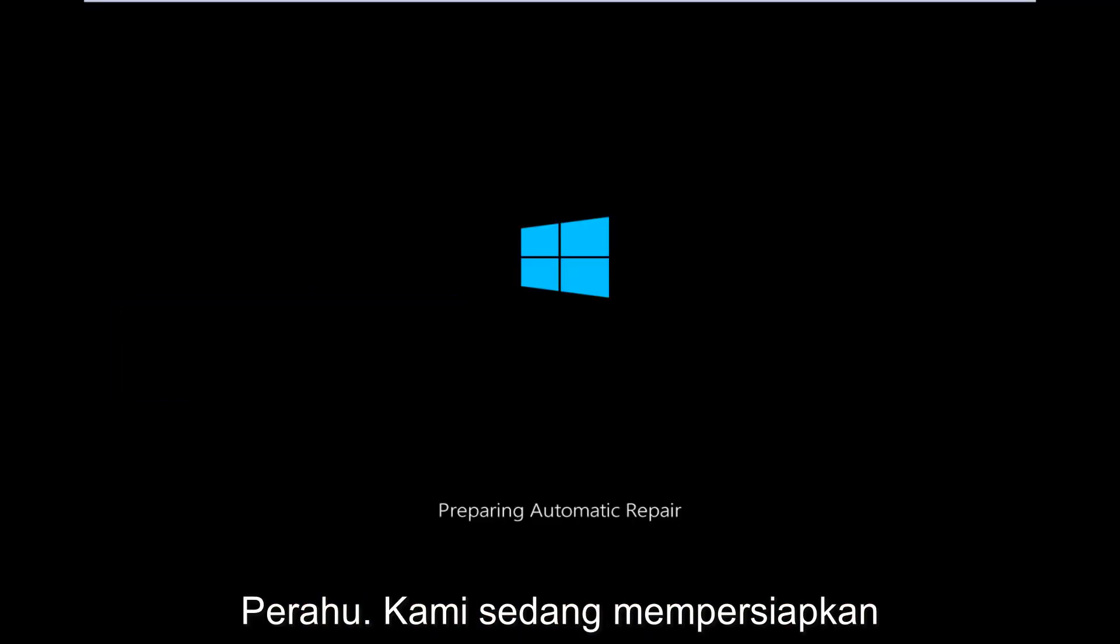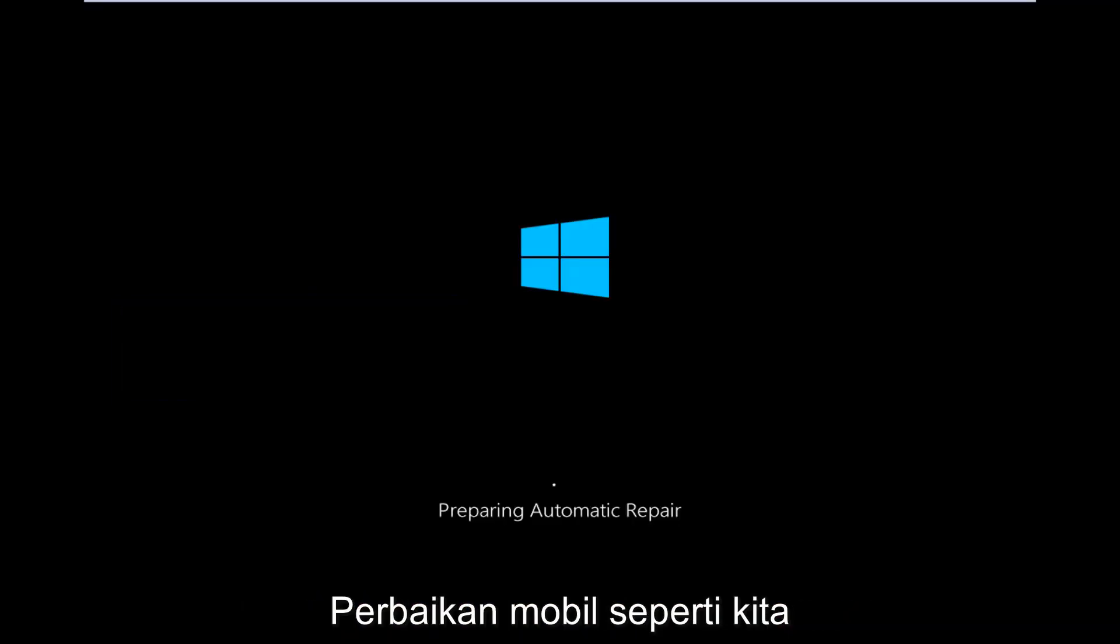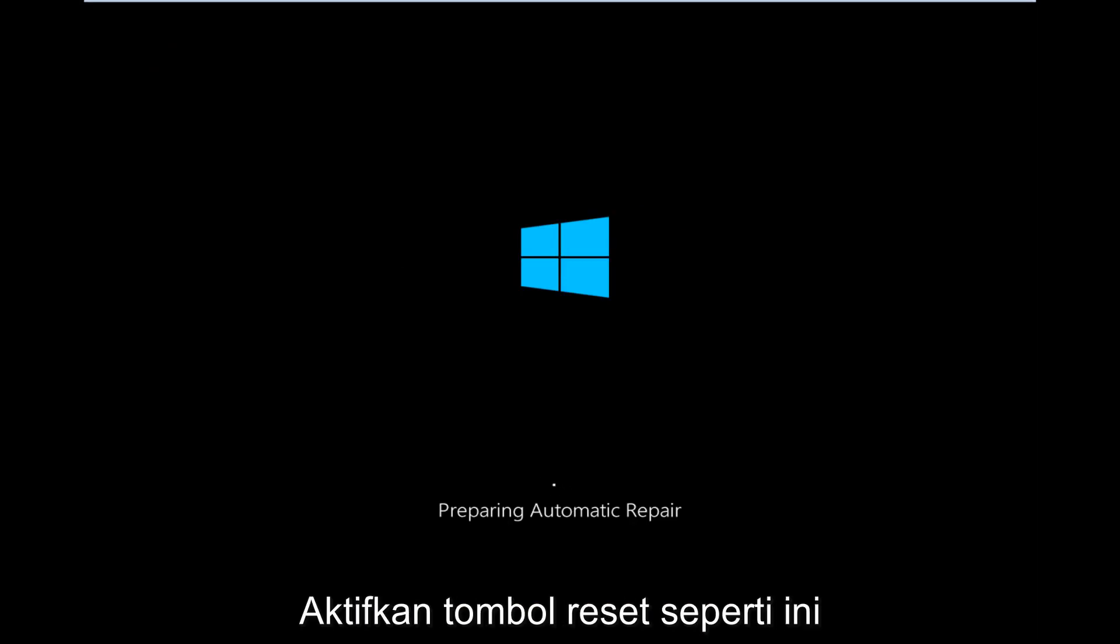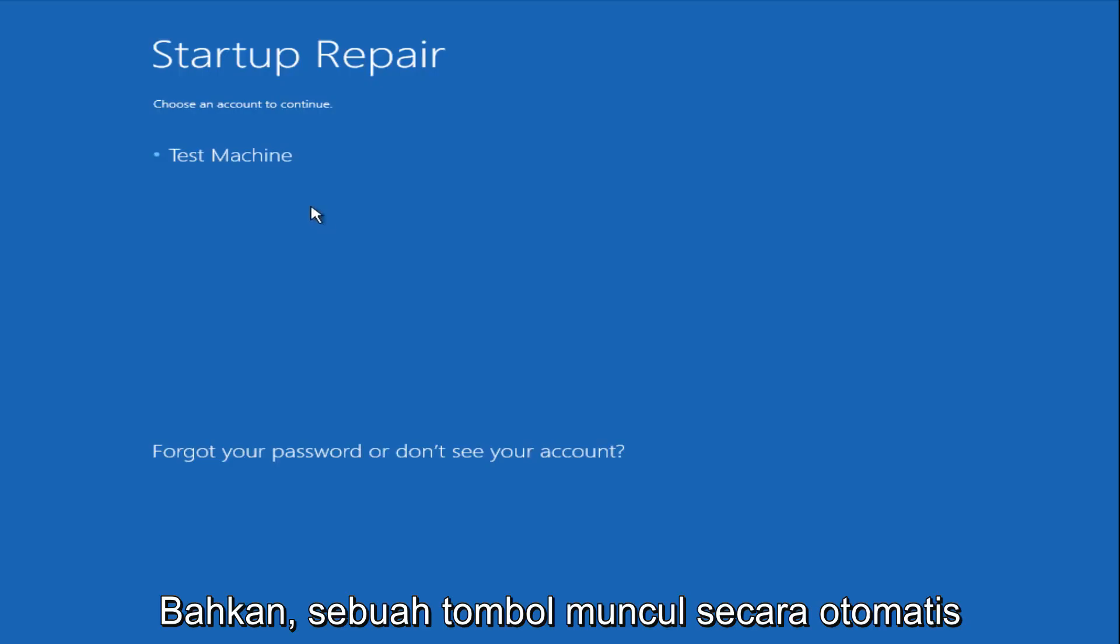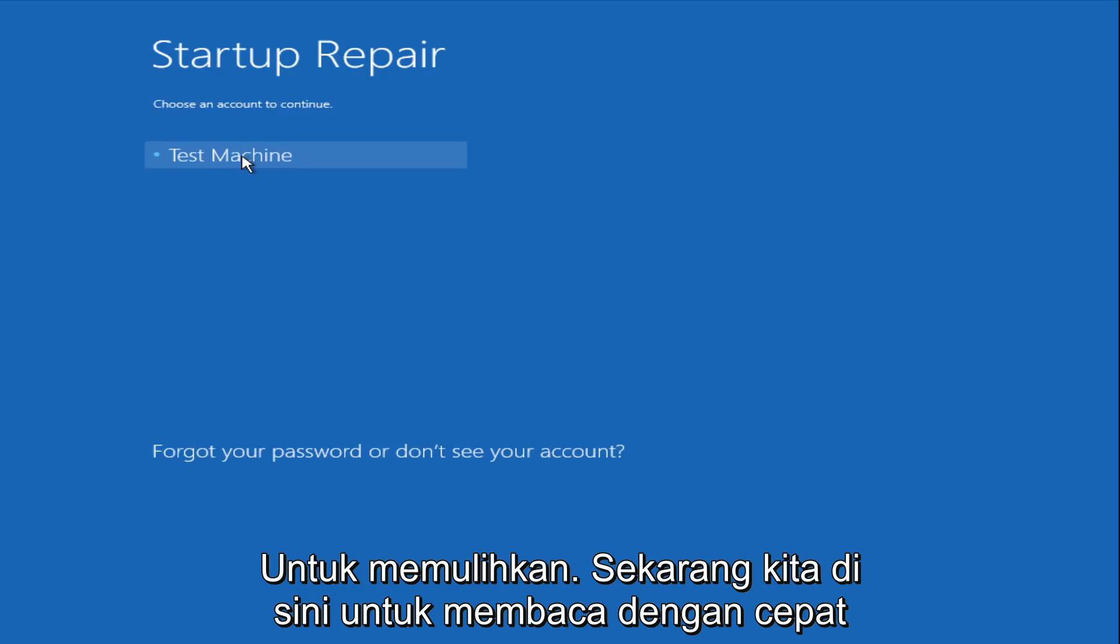So right now we are preparing the automatic repair, which like we just clicked on, can be found underneath the startup repair button. So that is what launches the automatic repair. There's not actually a button that says automatic repair.